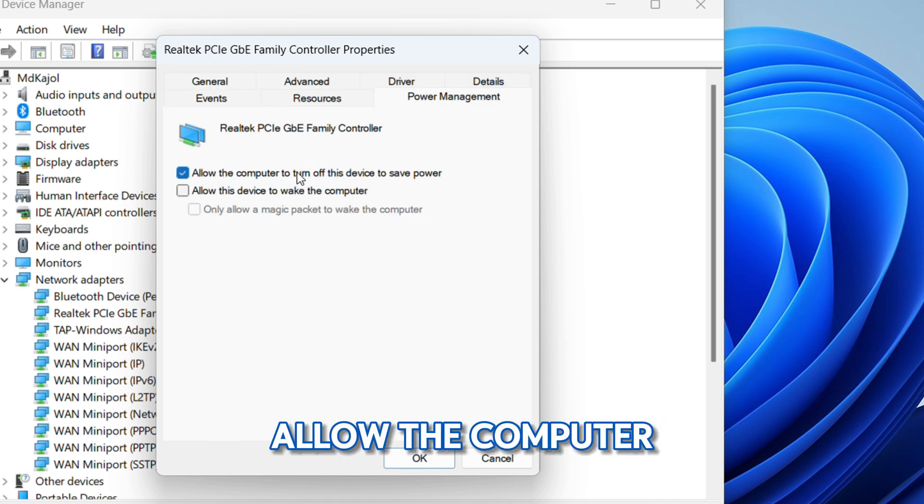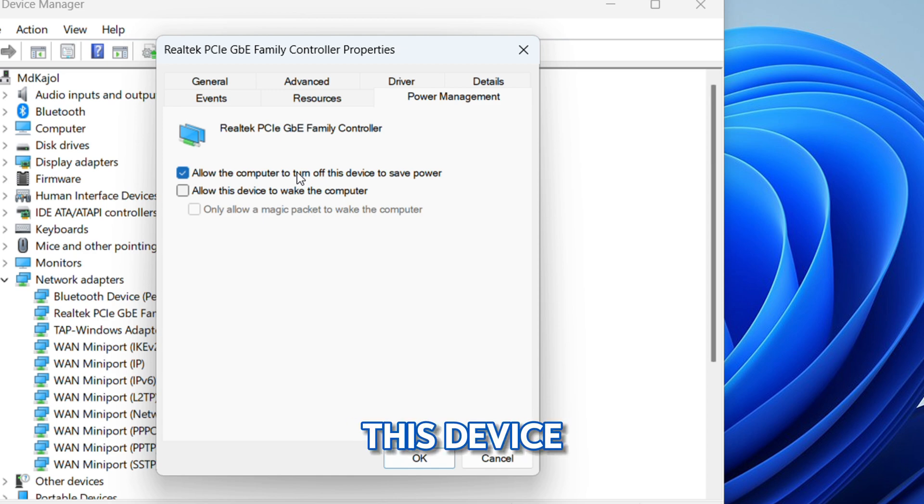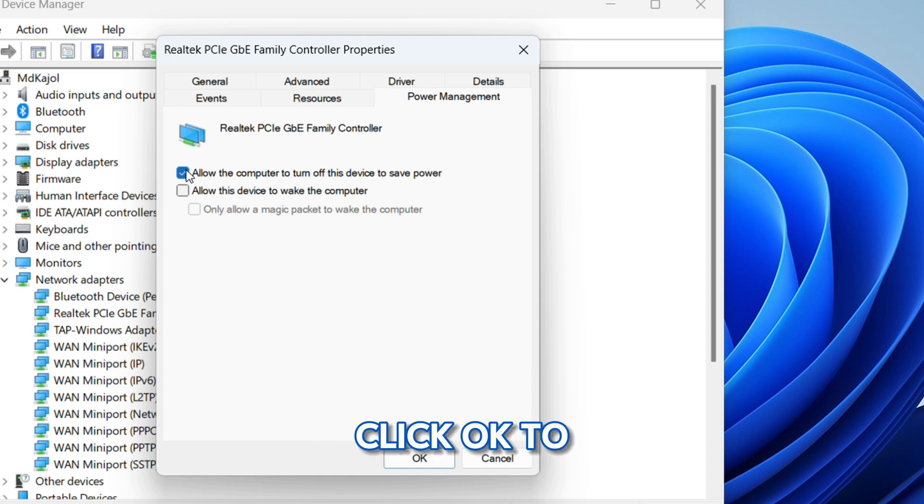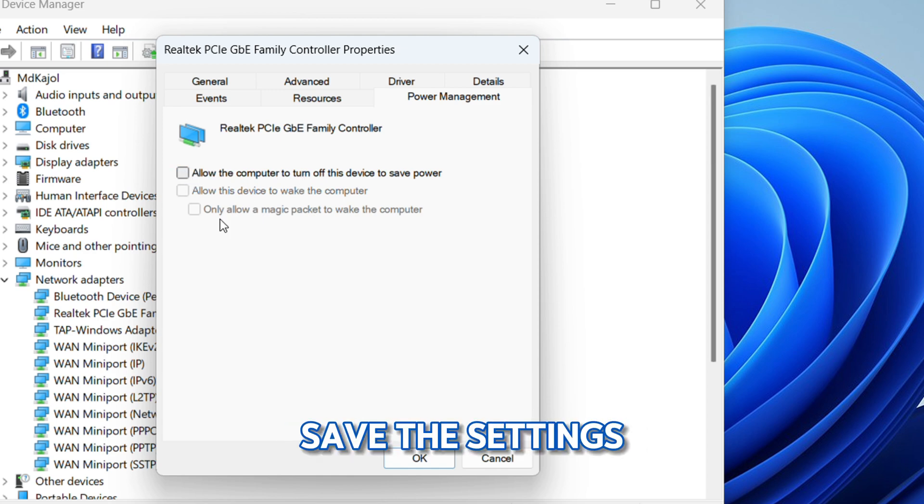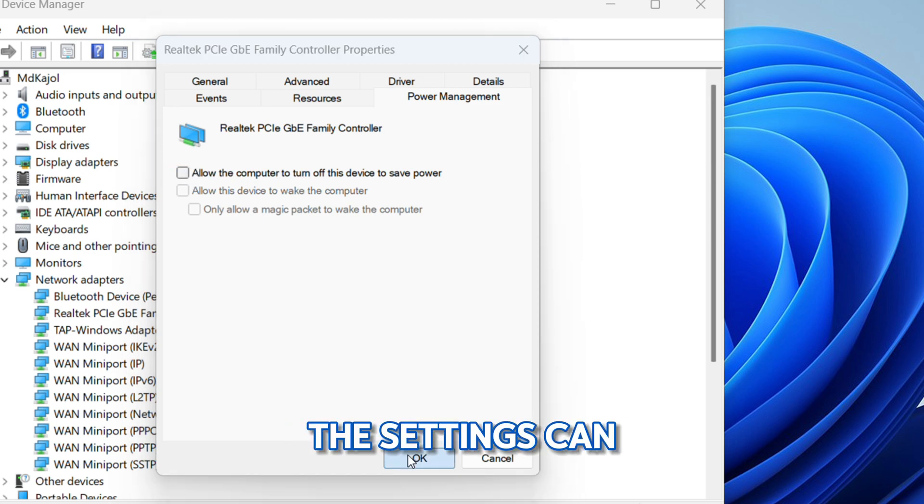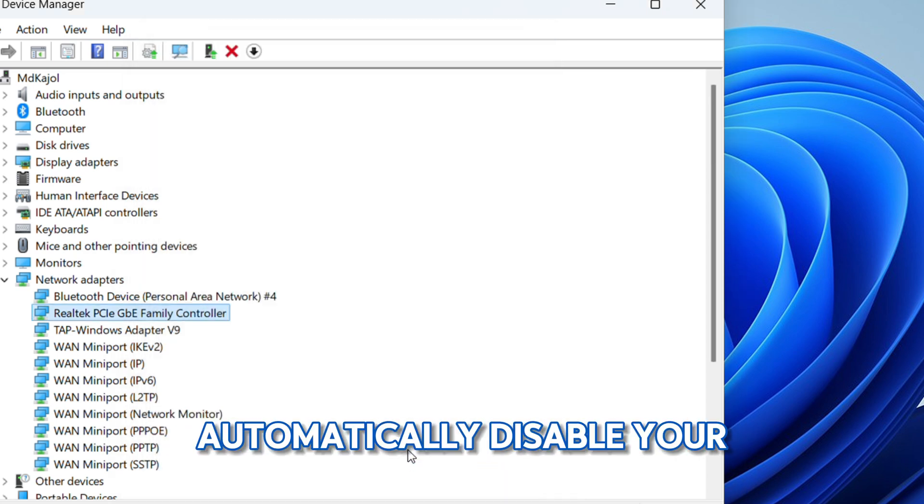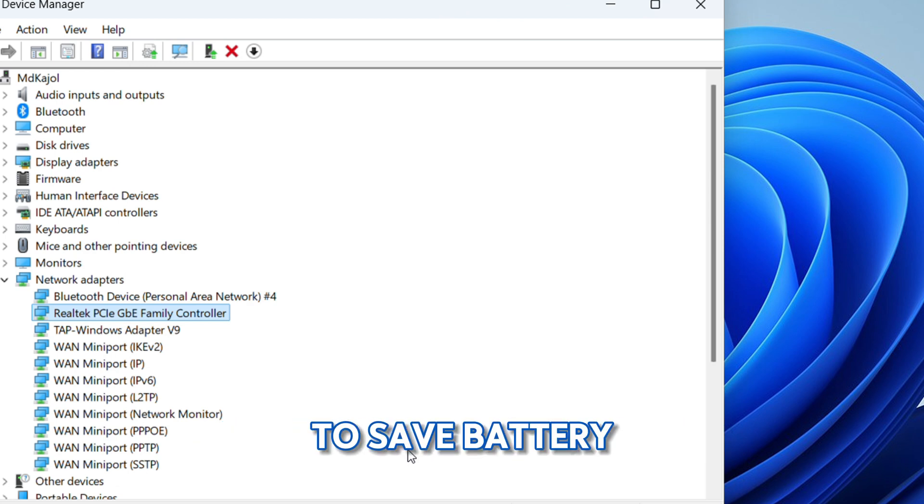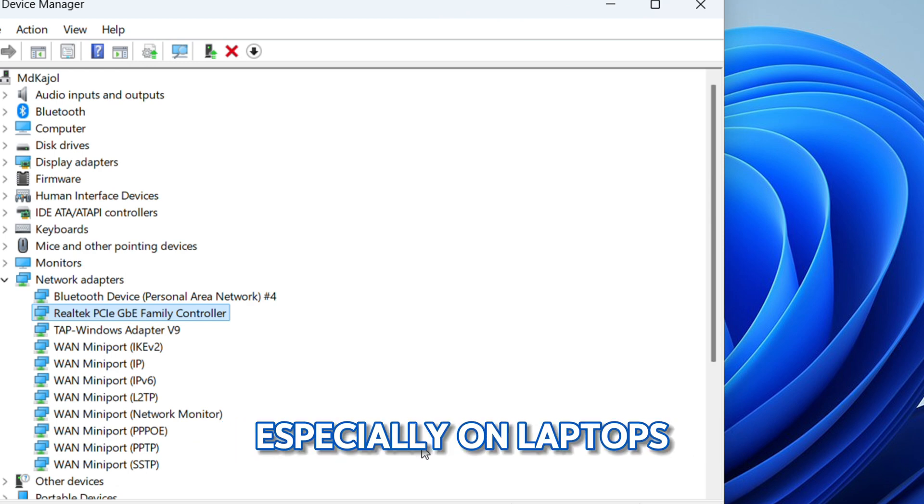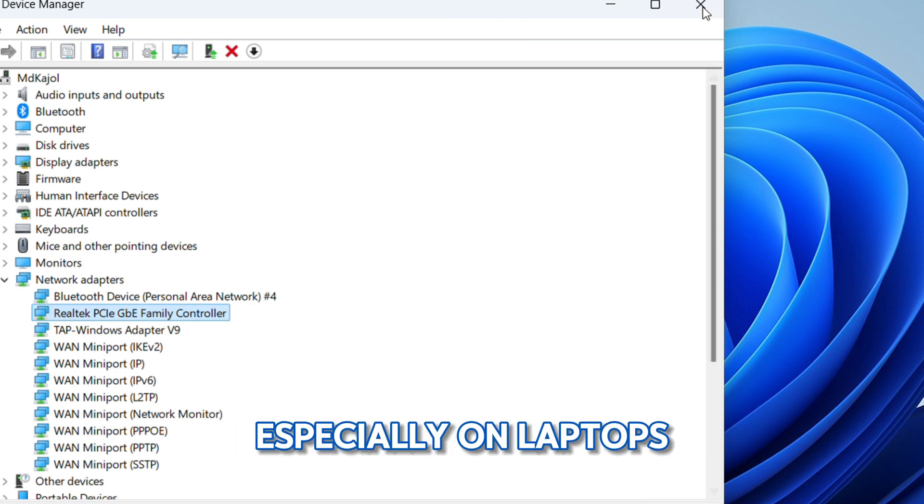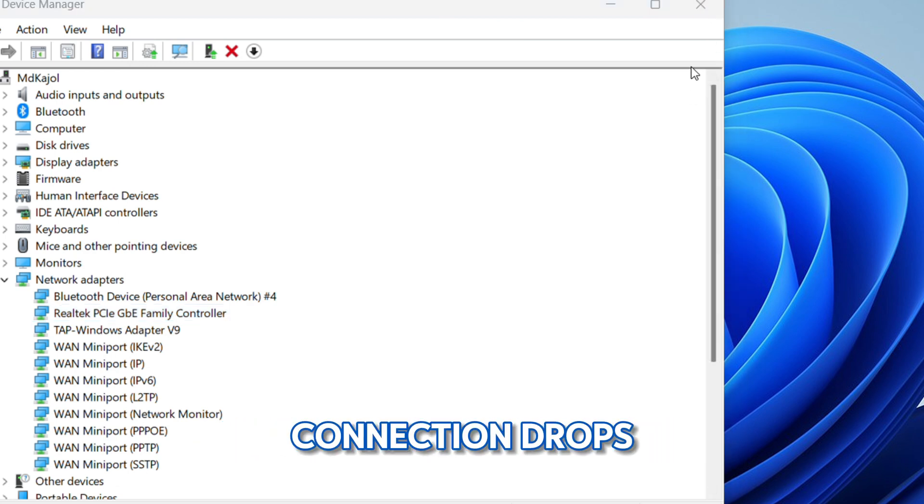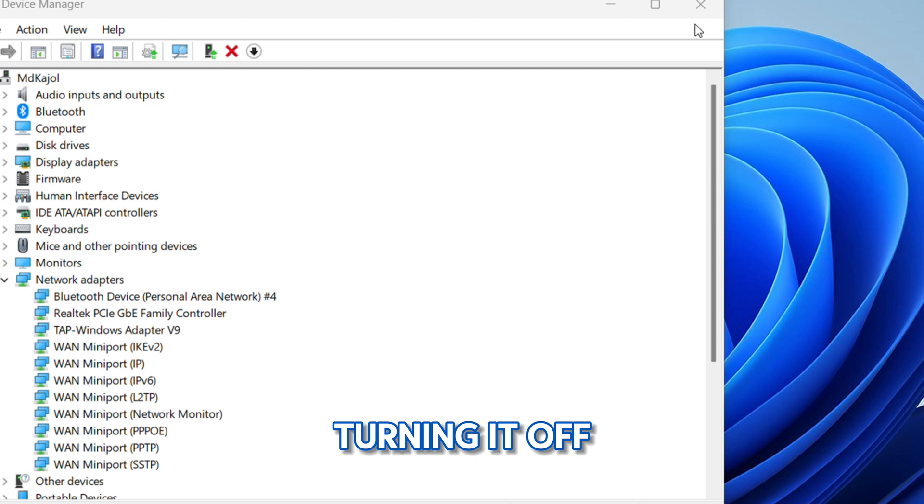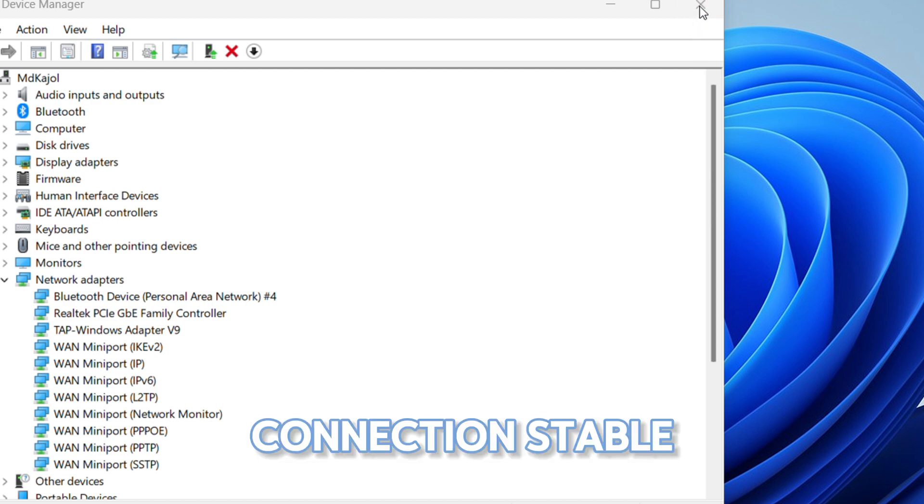Click OK to save the settings. This setting can automatically disable your Wi-Fi to save battery, especially on laptops, and that causes connection drops. Turning it off helps keep the connection stable. Once done, restart your PC and see if that solved the issue.